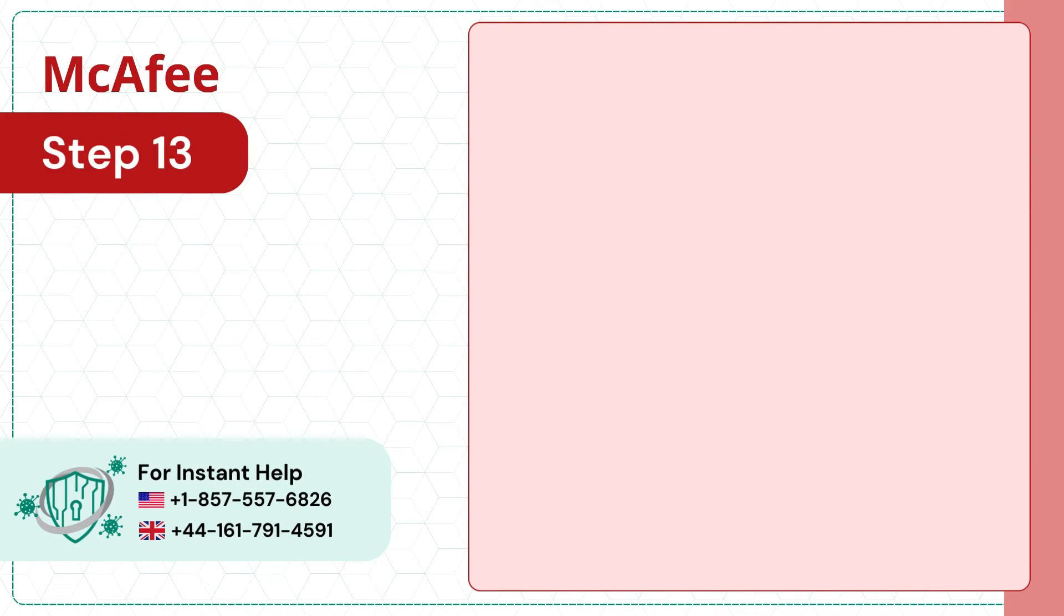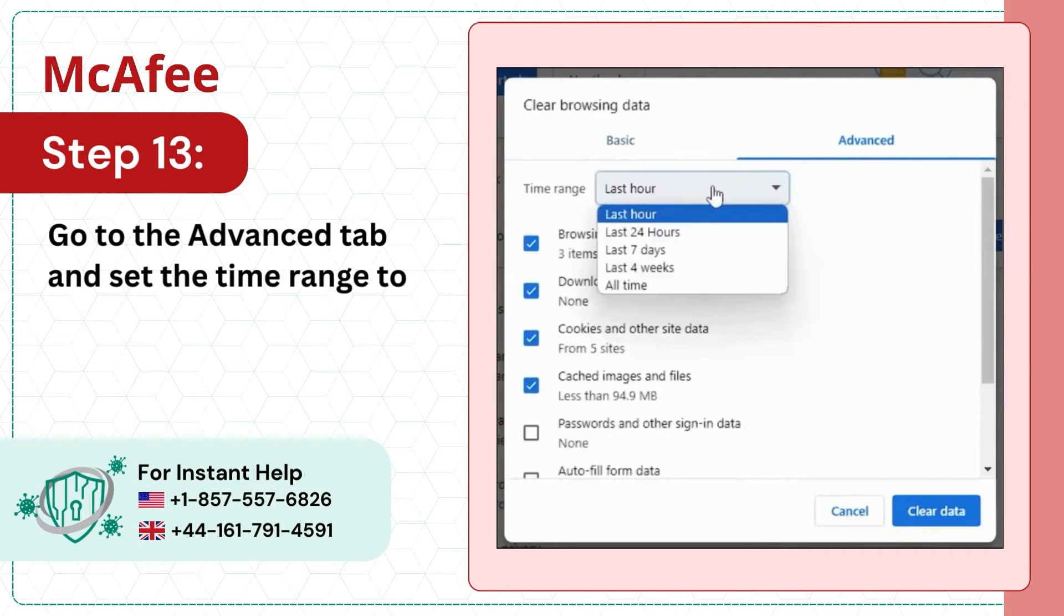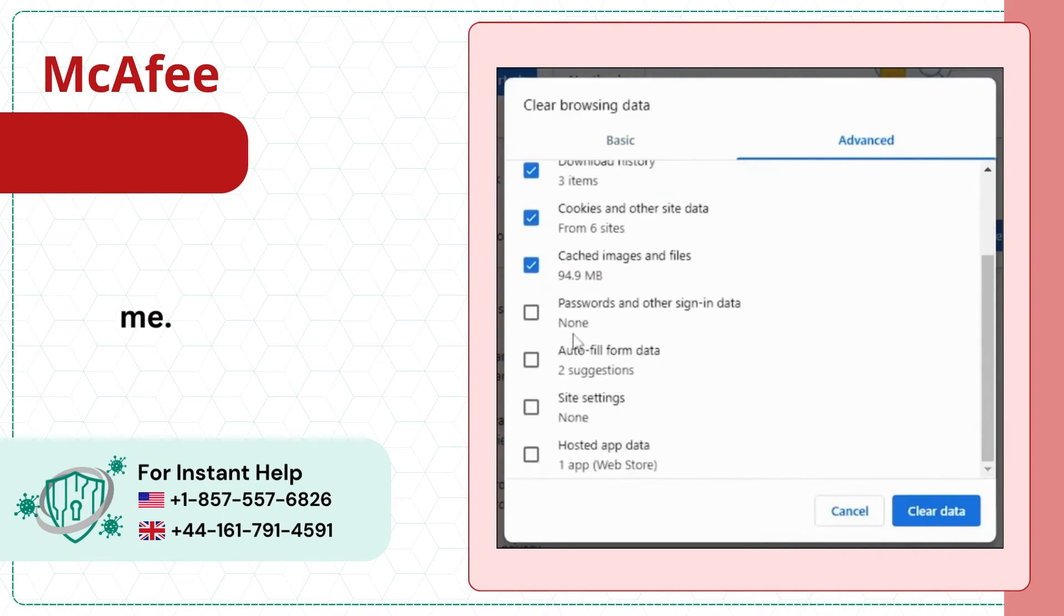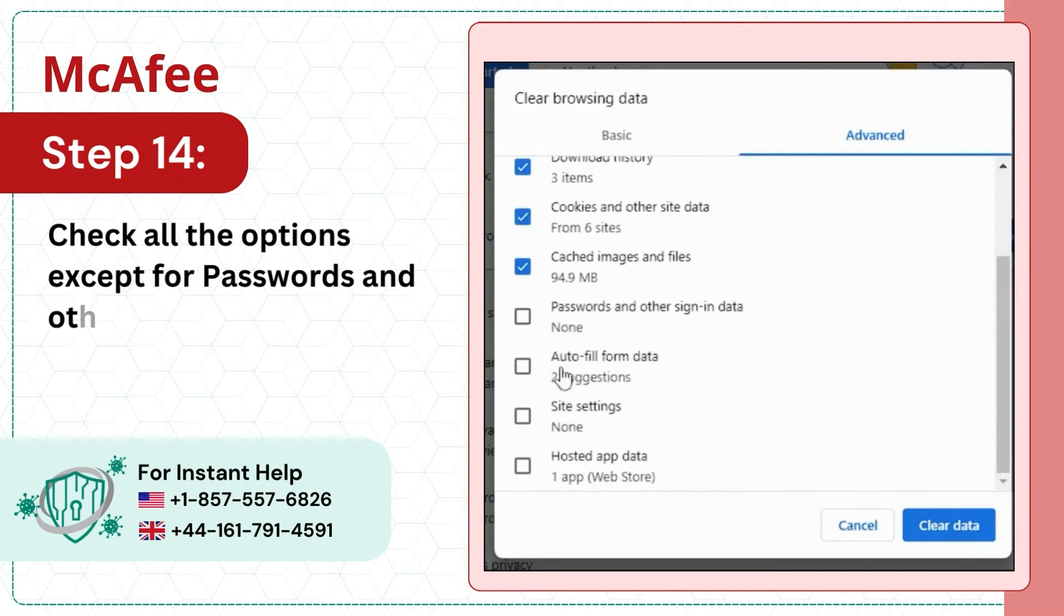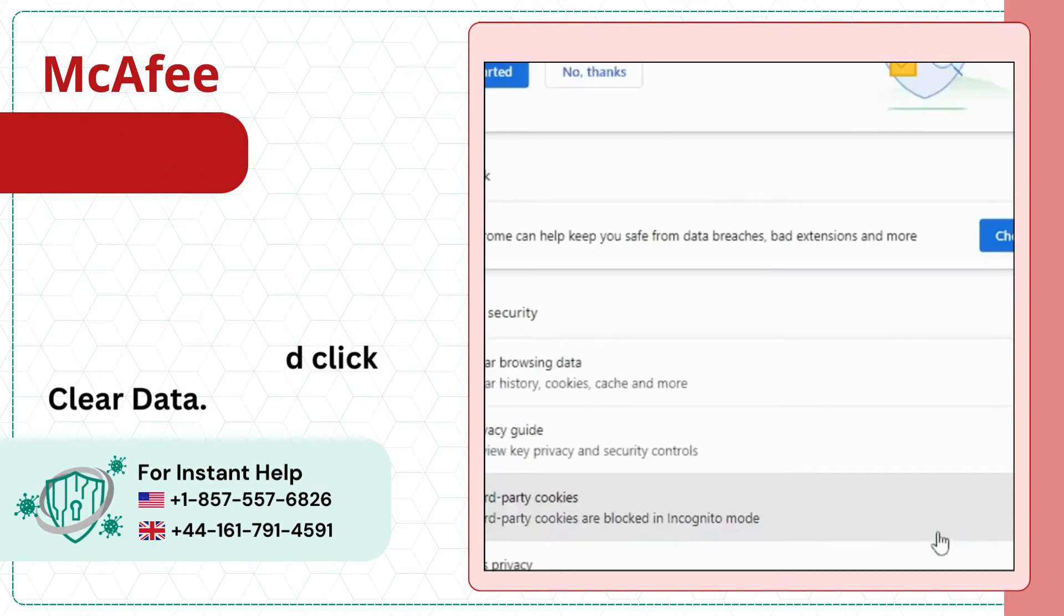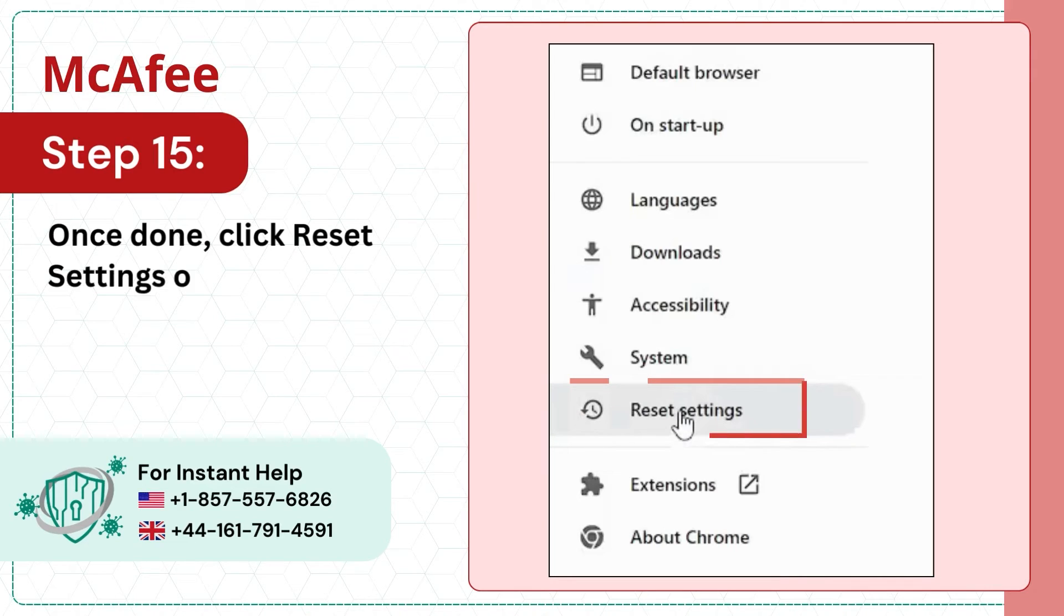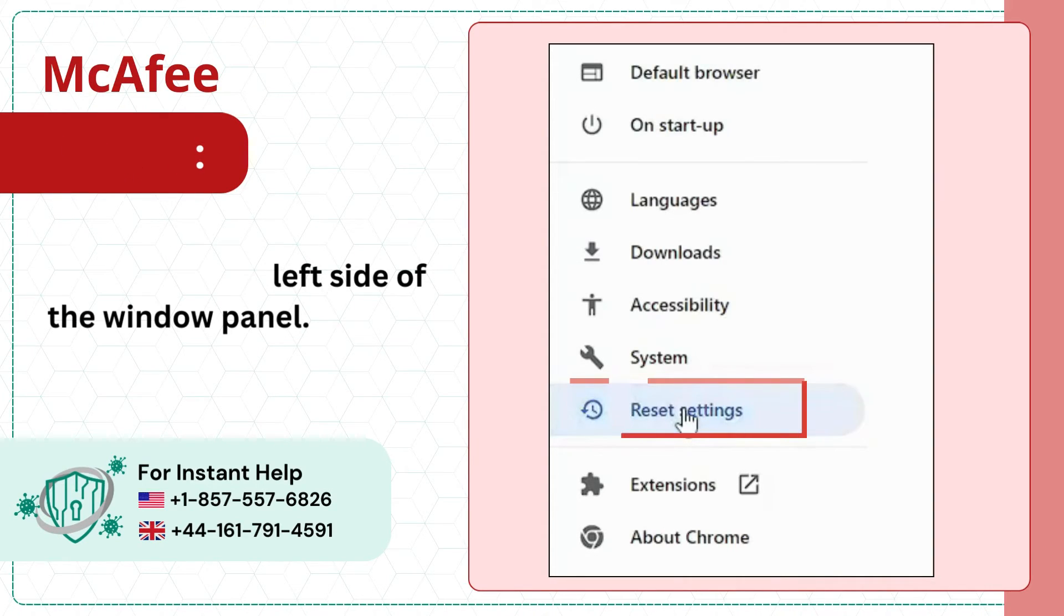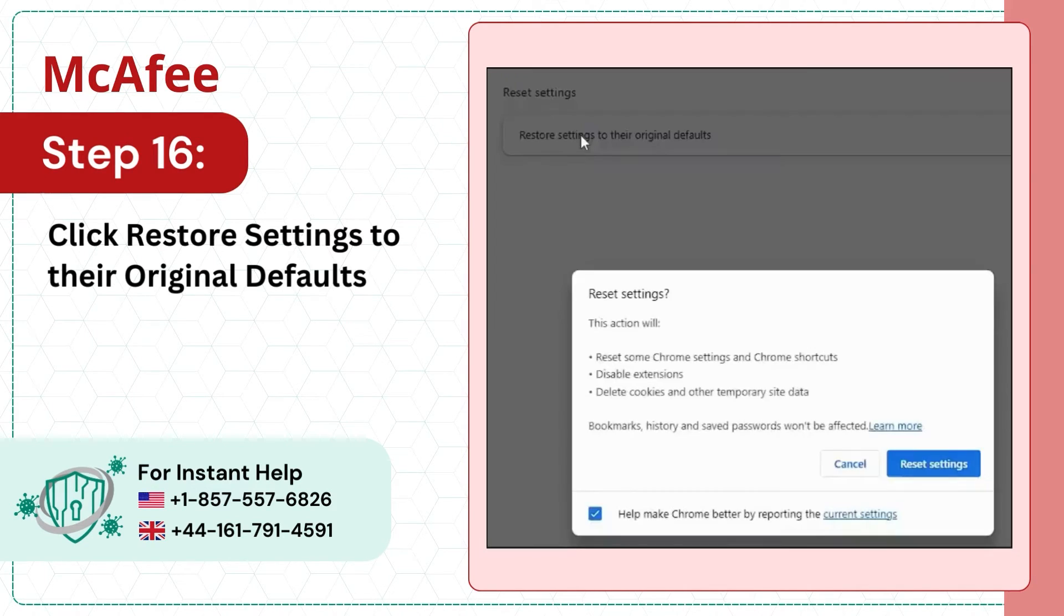Step 13: Go to the Advanced tab and set the Time Range to All Time. Step 14: Check all the options except for Passwords and Other Sign-in Data and Autofill Form Data and click Clear Data. Step 15: Once done, click Reset Settings on the left side of the window panel. Step 16: Click Restore Settings to their Original Defaults and click Reset Settings.